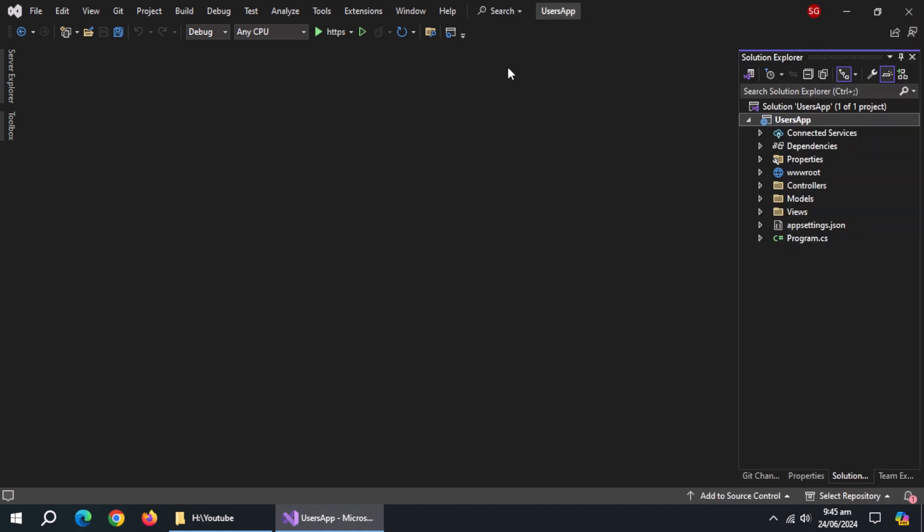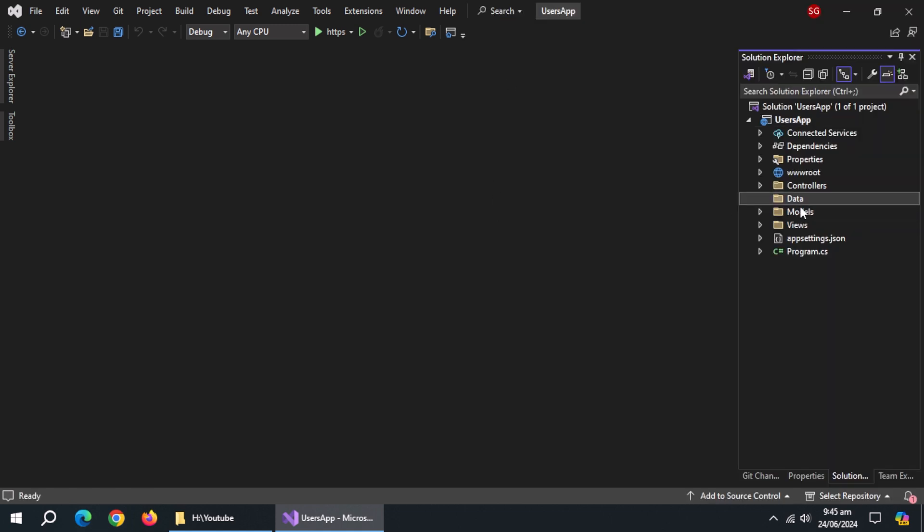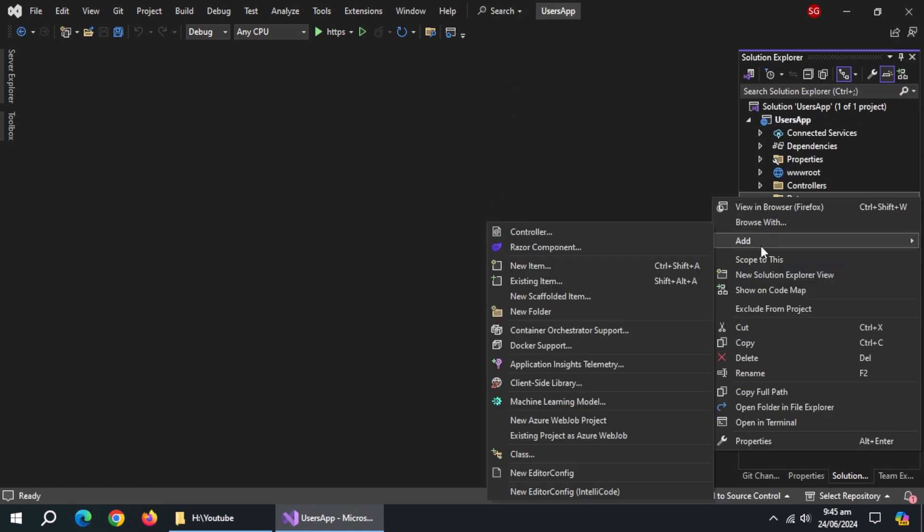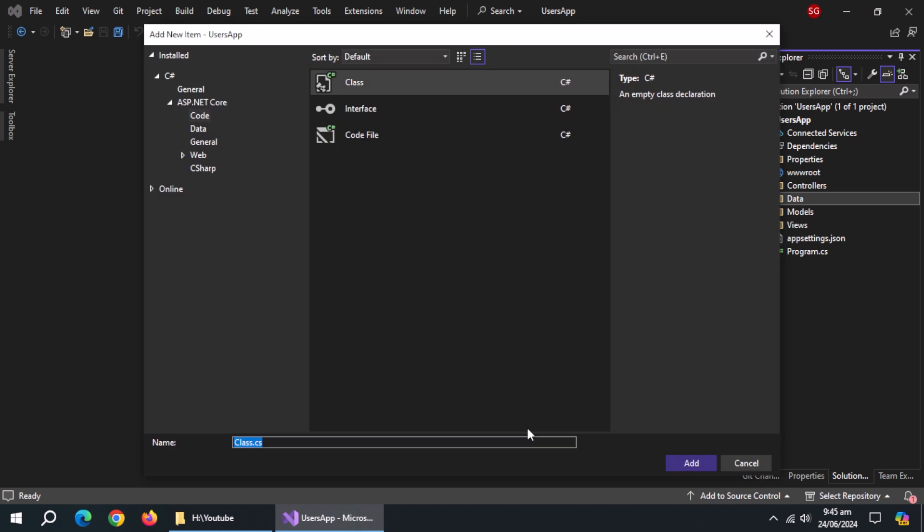Now, create a folder named Data. Inside it, create an AppDbContext class.